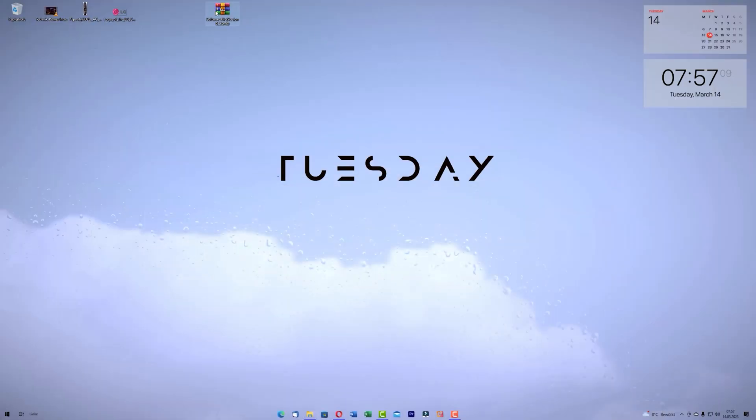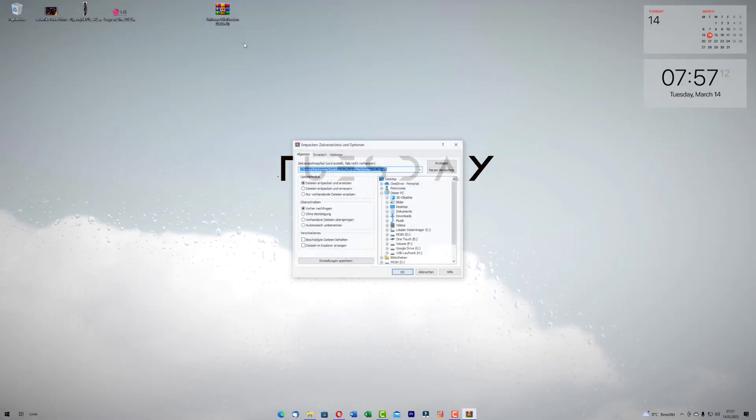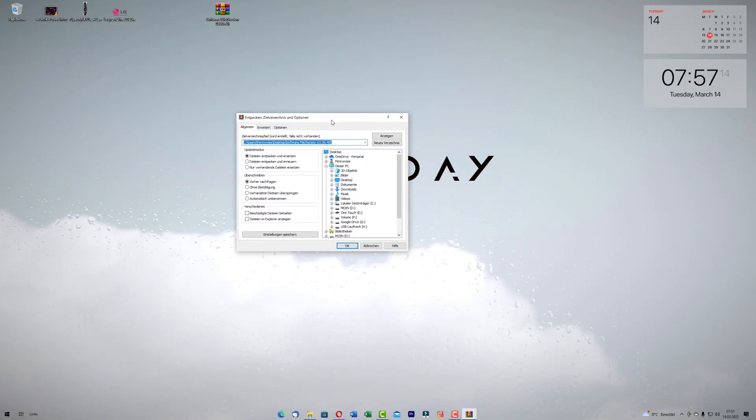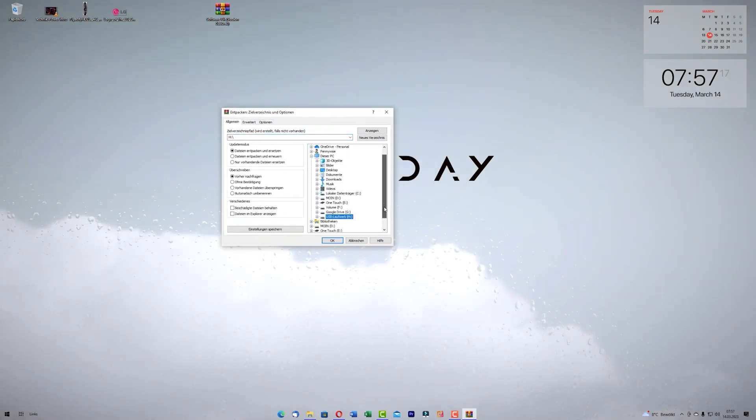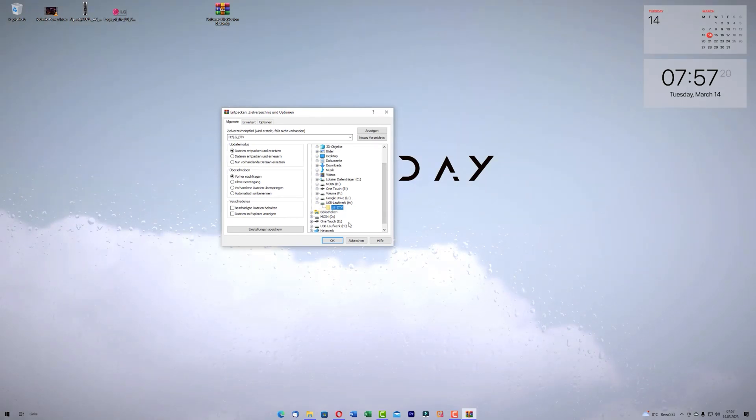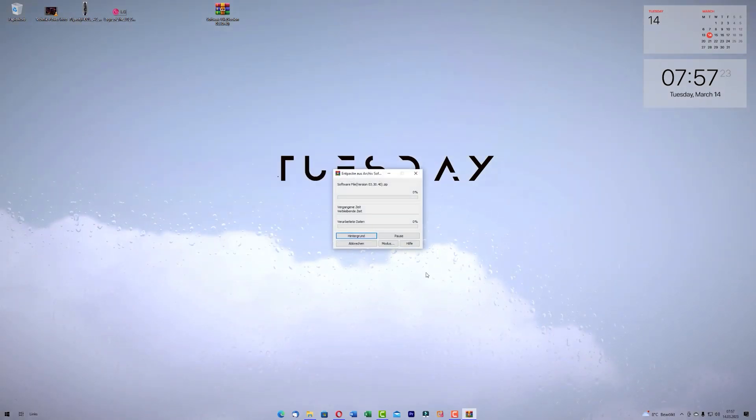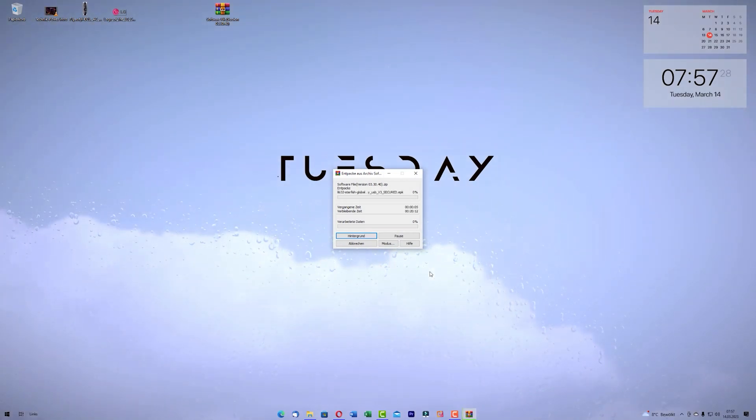Now we have downloaded the latest firmware. Now unzip it on your USB device in this folder we have created before. Now we unzip the folder and pack it in the folder lg-dtv.